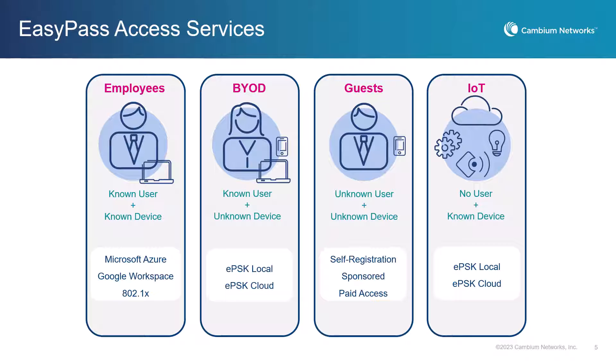EZPass provides a comprehensive suite of methods for onboarding all types of users and devices to Wi-Fi networks. From simple one-click access to integration with Microsoft Azure and paid portal access, EZPass provides a broad range of options to ensure seamless and versatile onboarding experiences.